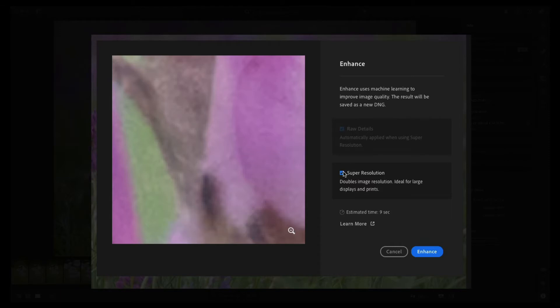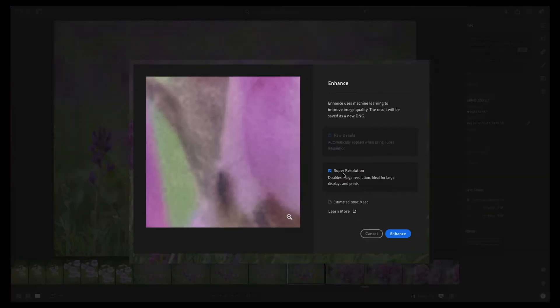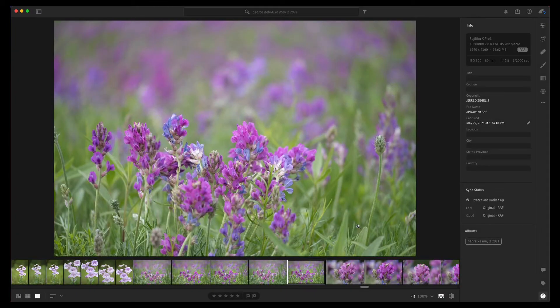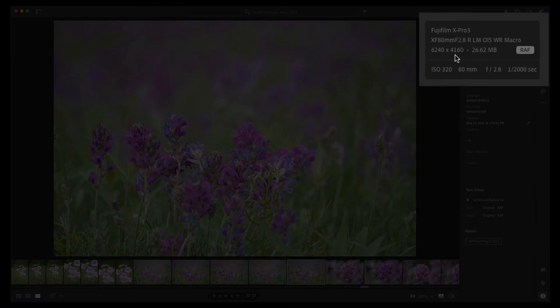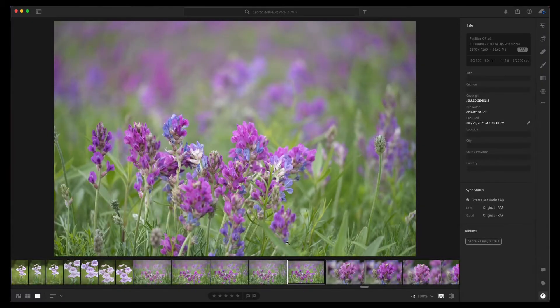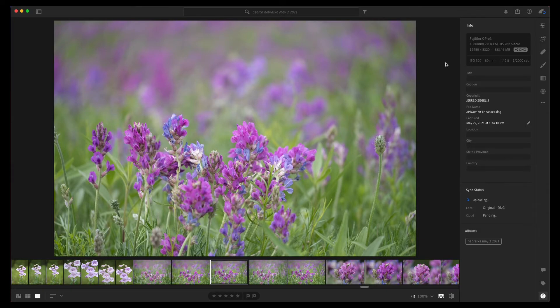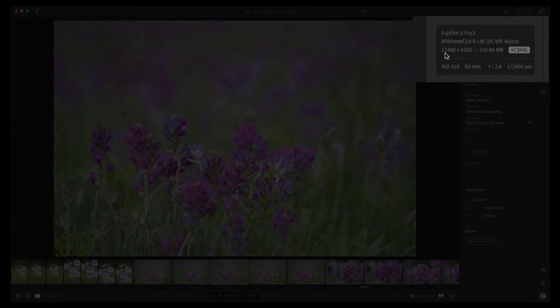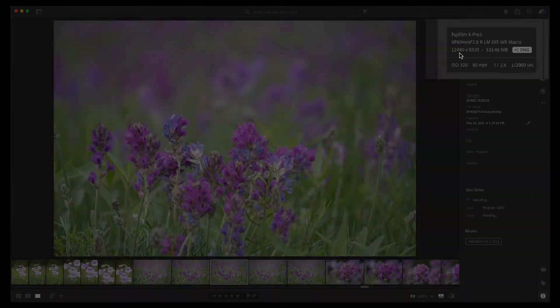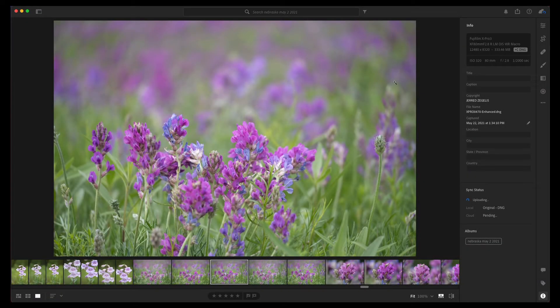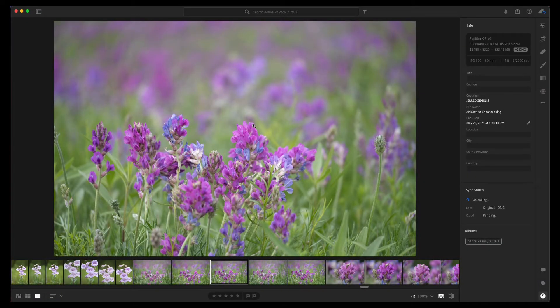If you click super resolution, it's going to take your image and just double it. I already did that on this image. This image was a 6240 by 4160 resolution image. I doubled that using super resolution and now it's a 12,480 by 8320 resolution photo, so quite a